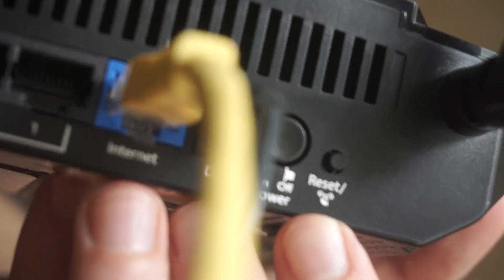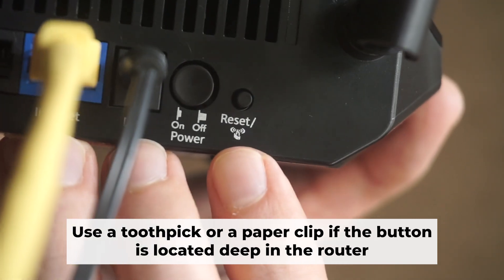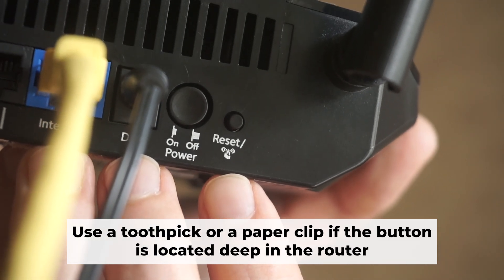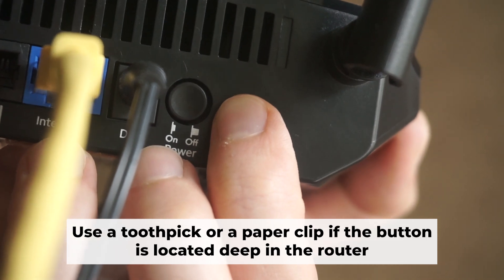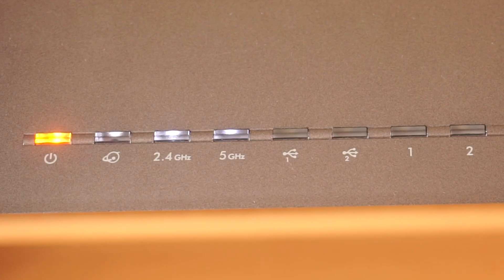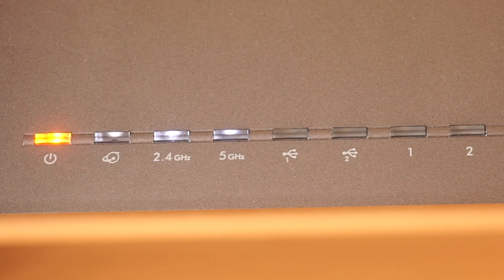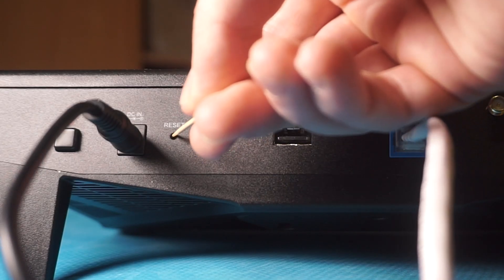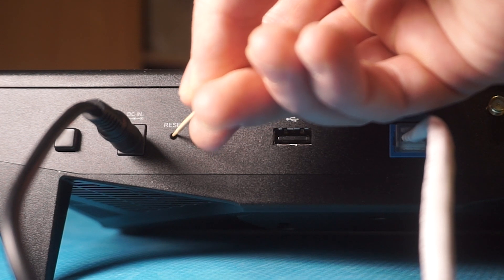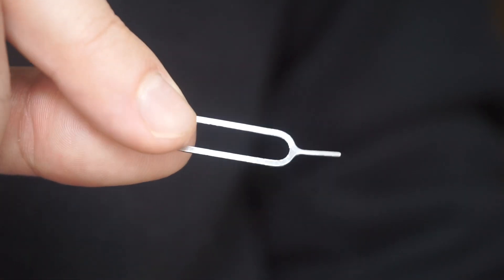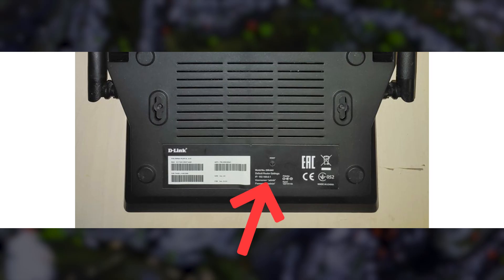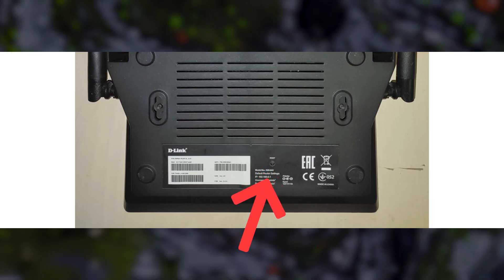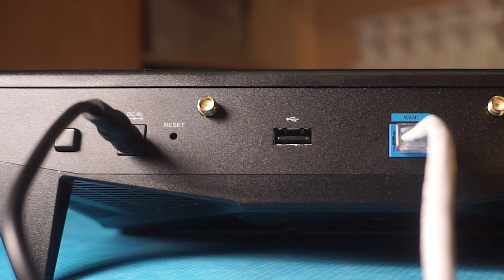You now need to reset the router to its factory settings. Press and hold the router's reset button for 10 seconds. Wait for the indicator lights to begin flashing. Sometimes, this button is located inside the router casing to prevent accidental presses. In this case, use a thin object to press it down. The router will restart and all settings will be reset to the original factory defaults.